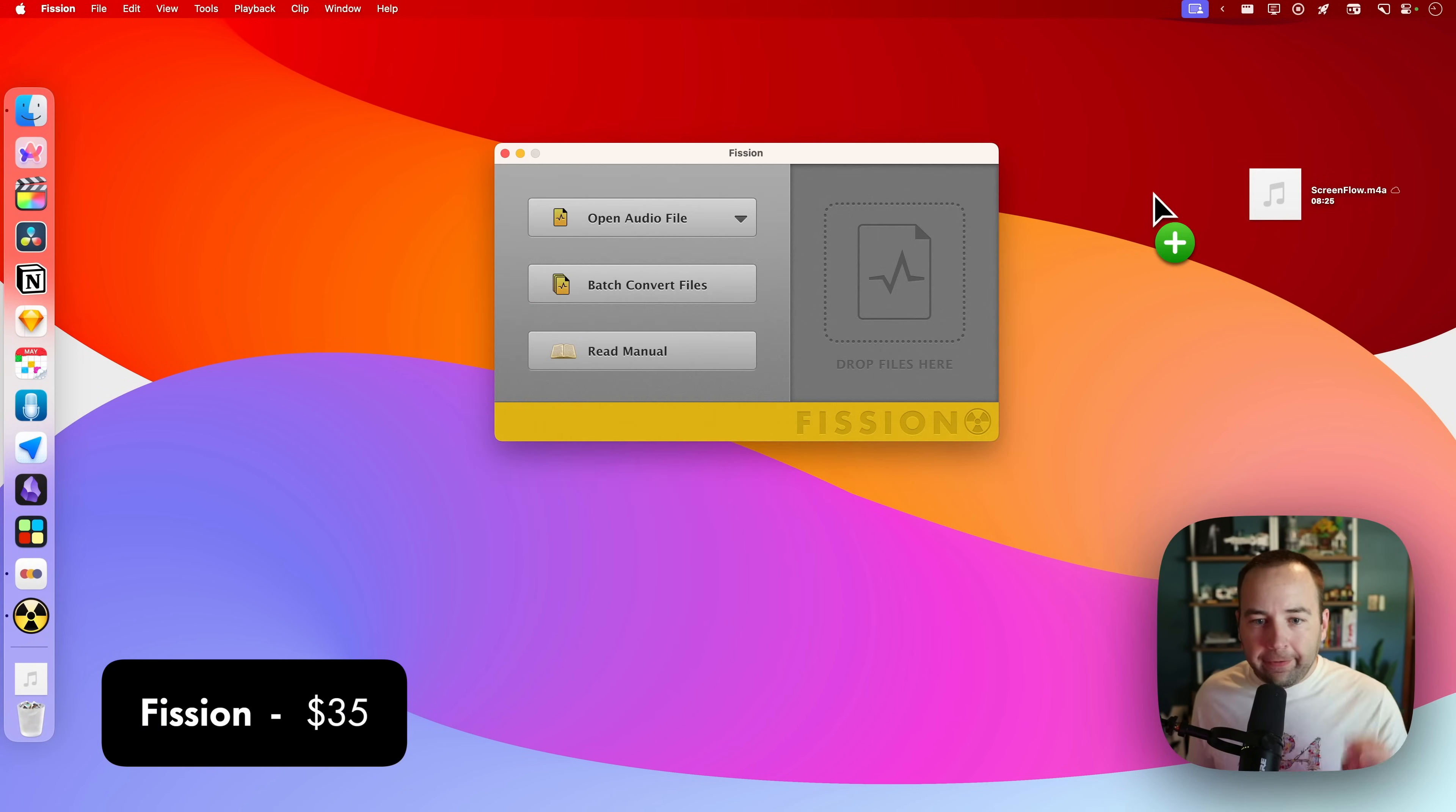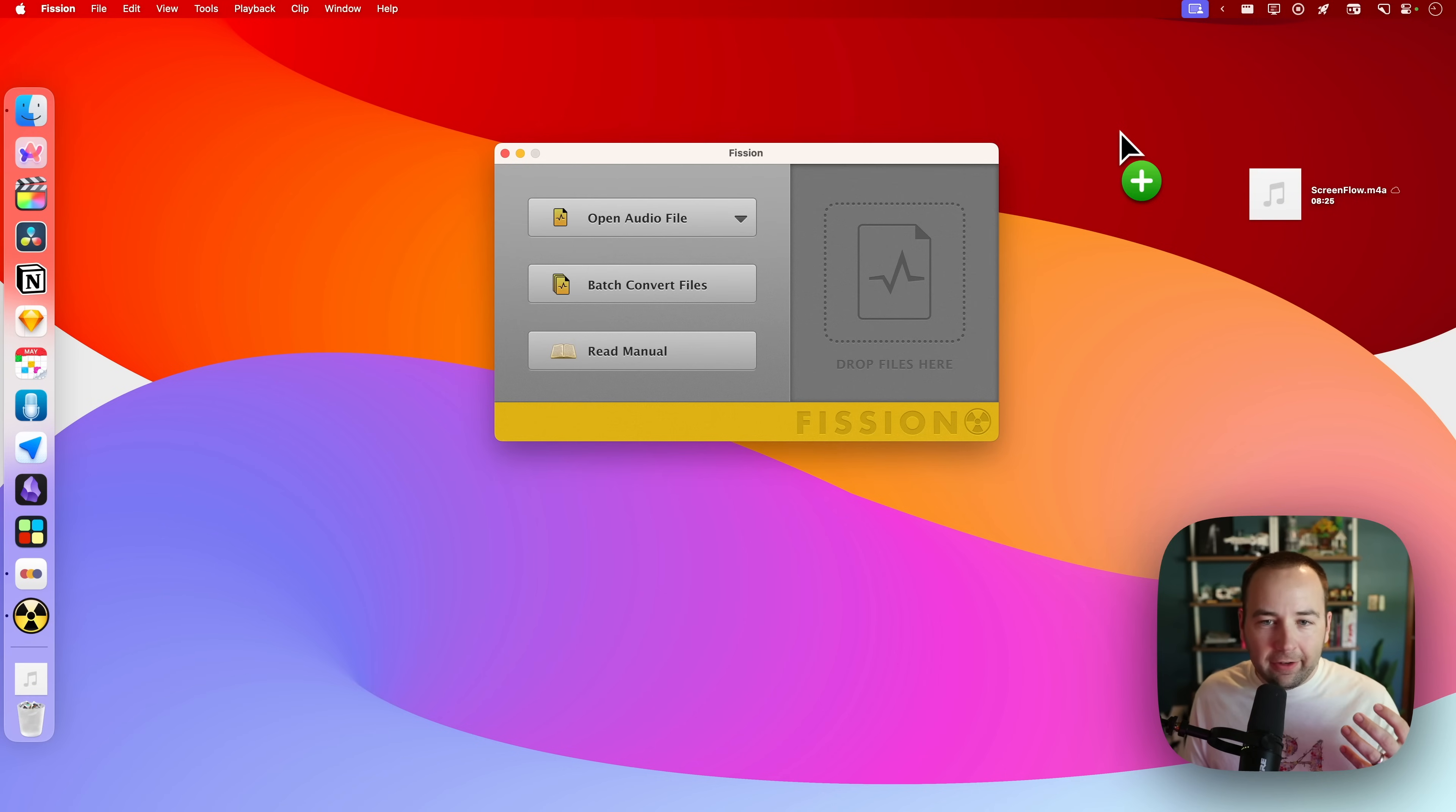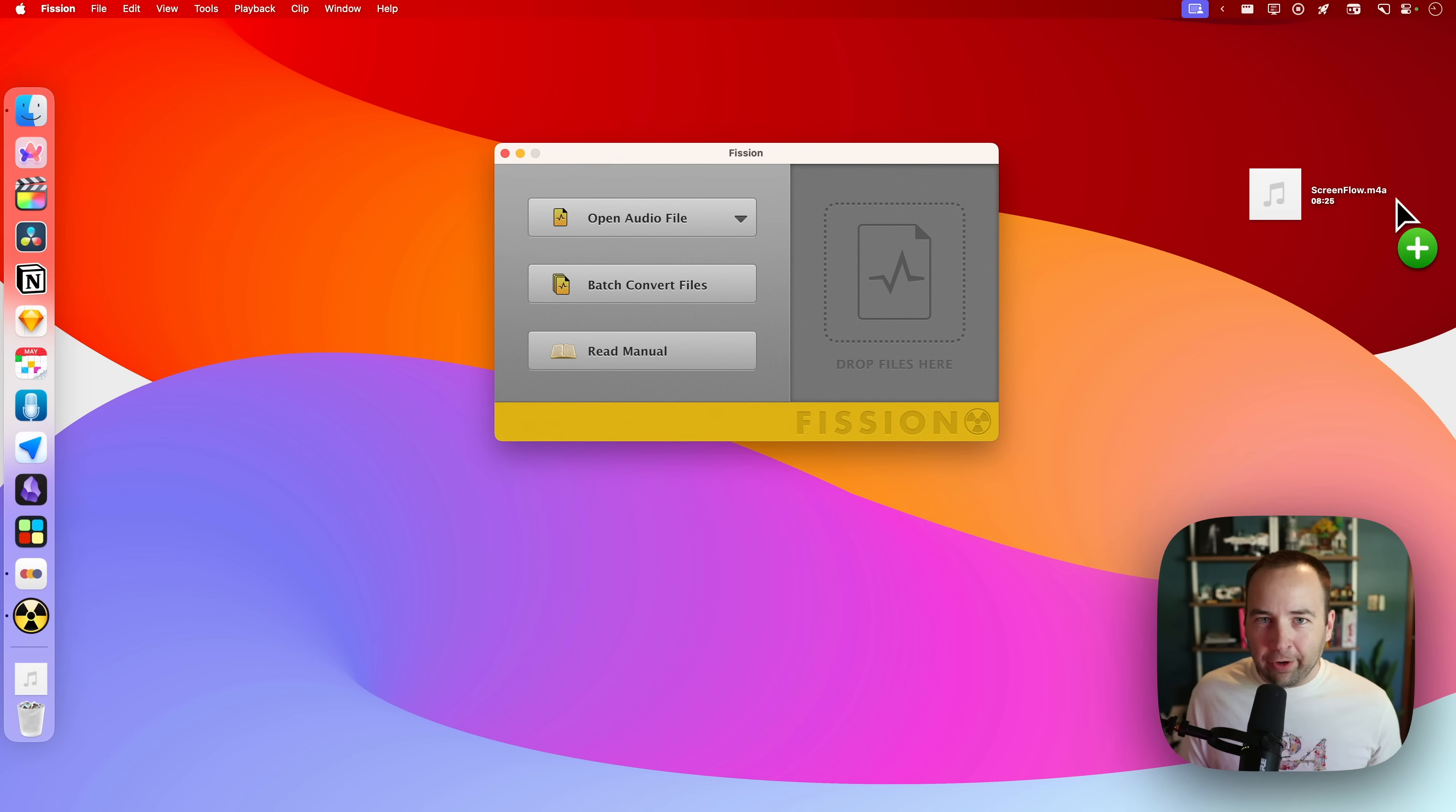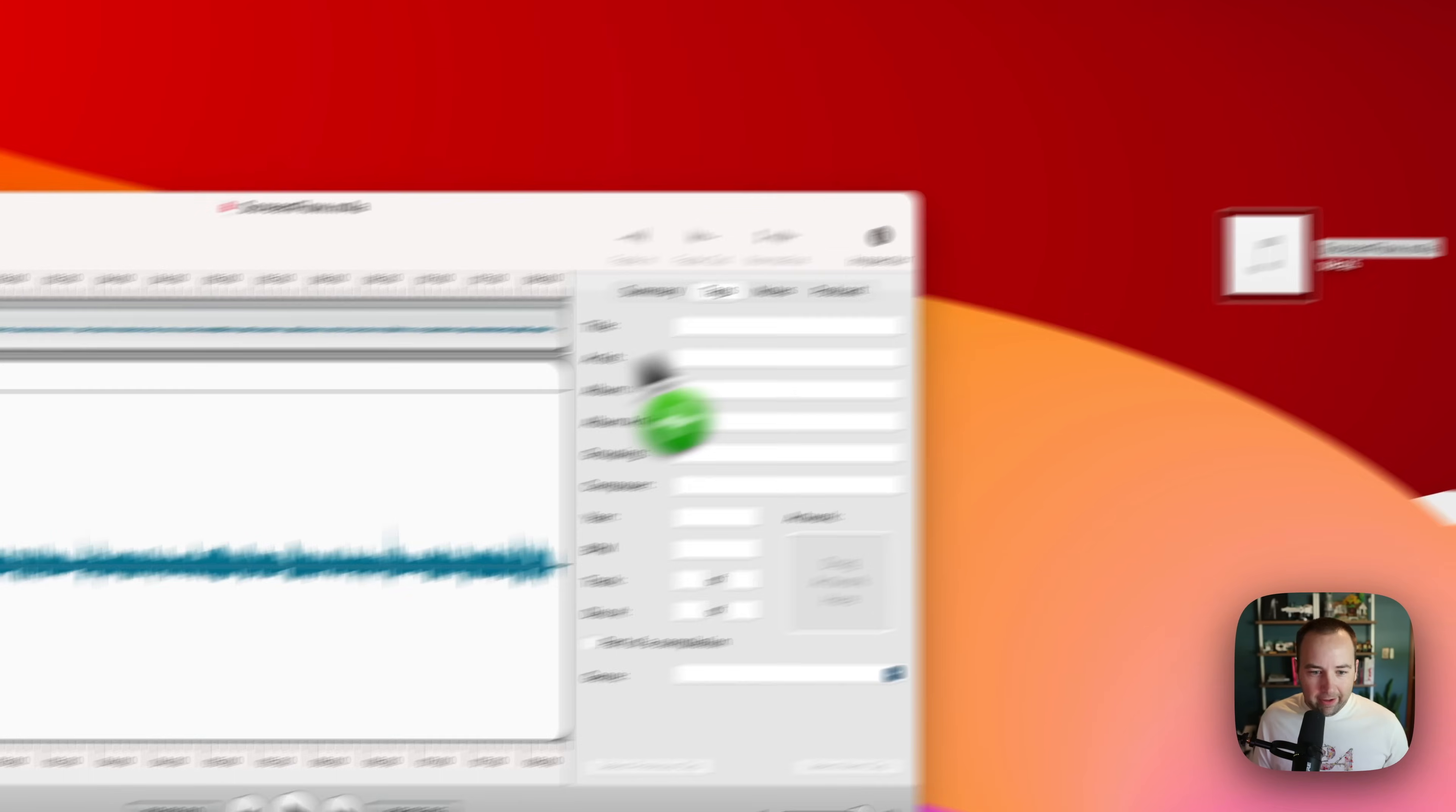This next app is called Fission, and this is made by the same people who make Audio Hijack. It's a really high quality app, and basically I use it just for converting audio files. So I have an M4A file over here. I'd really like it to be an MP3. It's surprisingly annoying to turn things into MP3 files, but with Fission, it's super easy.